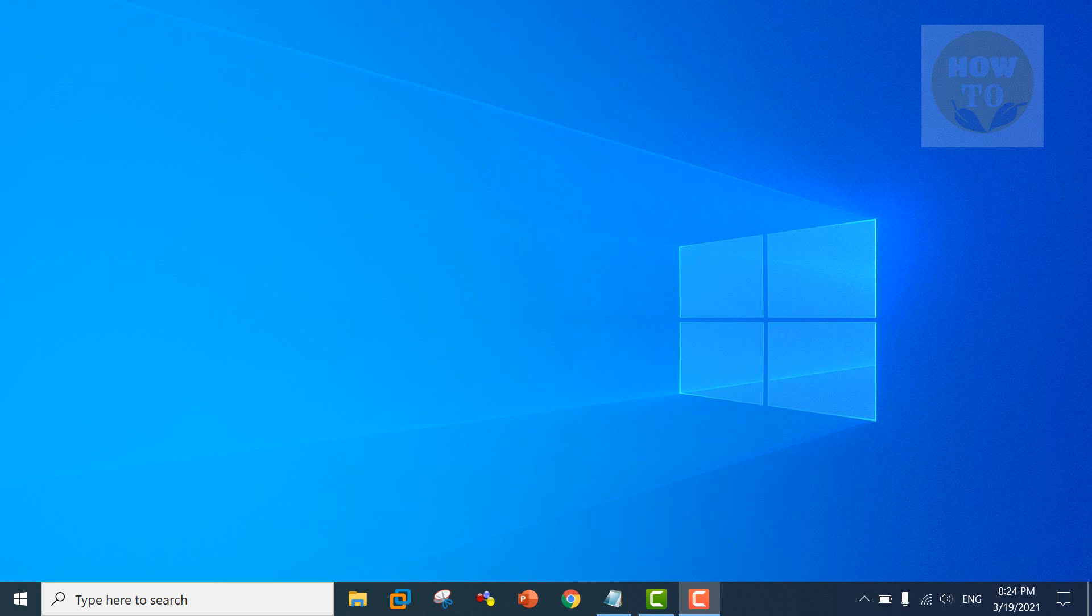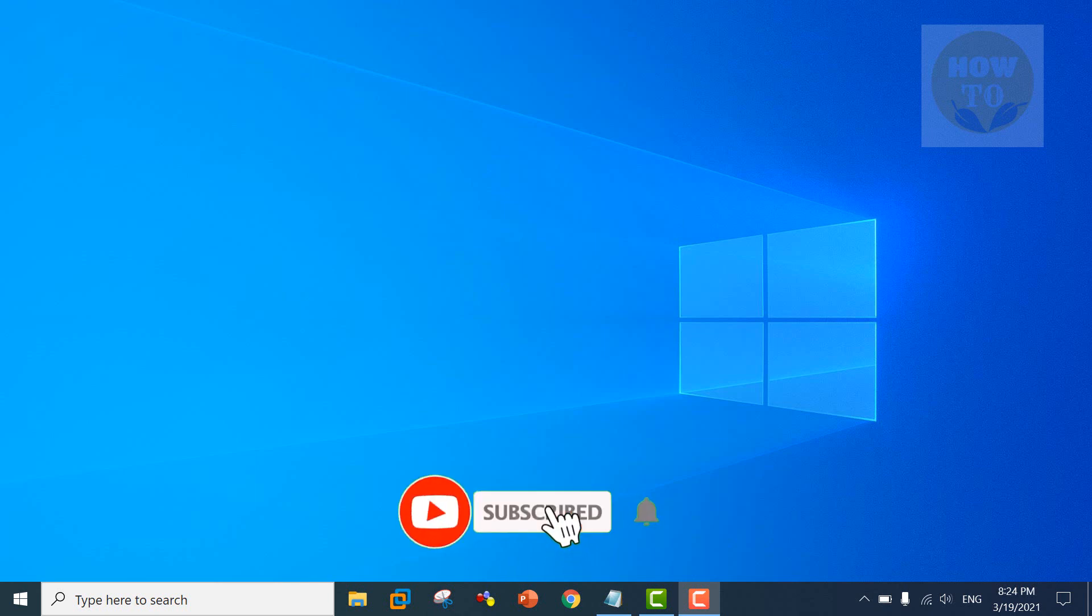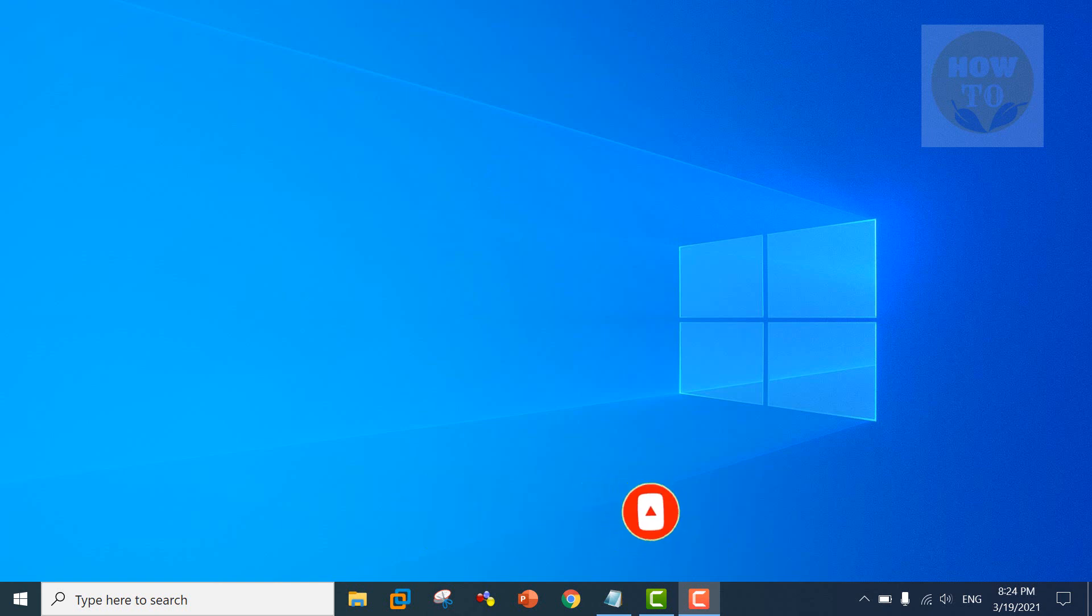Hello everyone, hope all of you are good. This is Kazim Abbas and you are watching my how-to channel. Here is another tutorial. Today I will show you how to check browser stored passwords in Windows. Let's start.